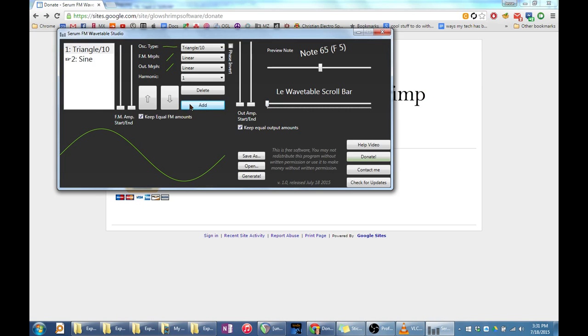When I click the add button, a triangle oscillator is automatically added above the sine oscillator. I think triangles make good modulators, so I made them come up by default when you click the add button.